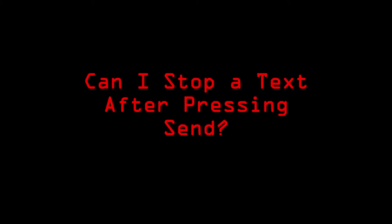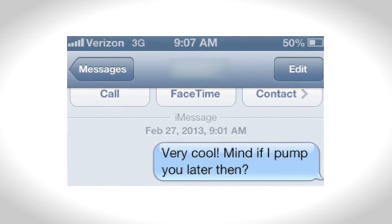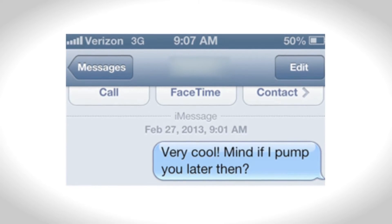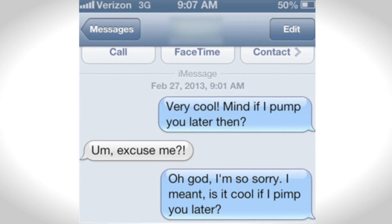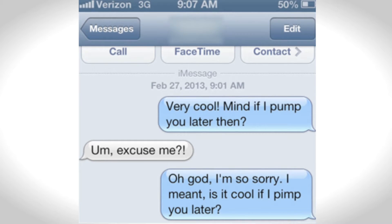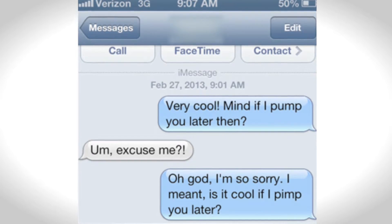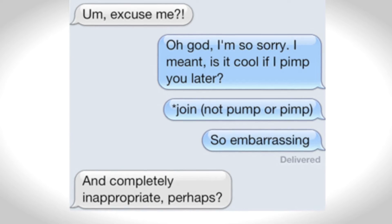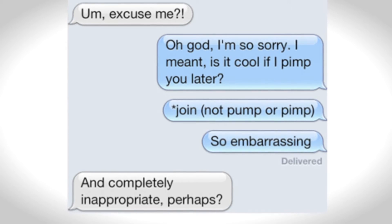I know this has happened to you — it's happened to all of us. You just sent a text, you're looking at it, it's sending, it's sending. And then in the middle of it, you're like... No!